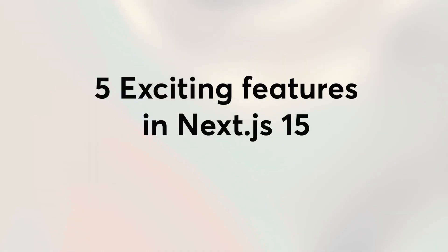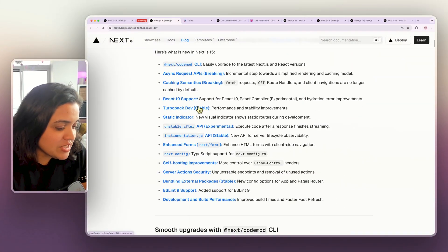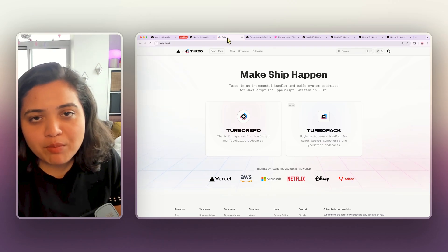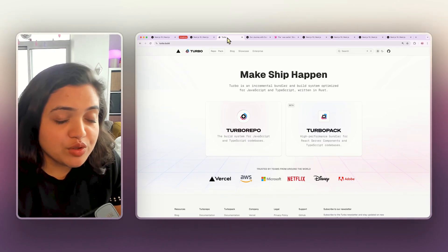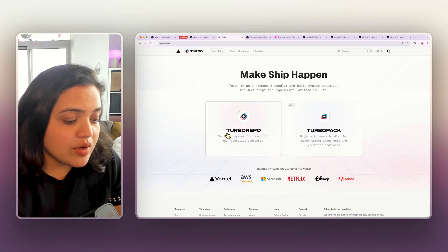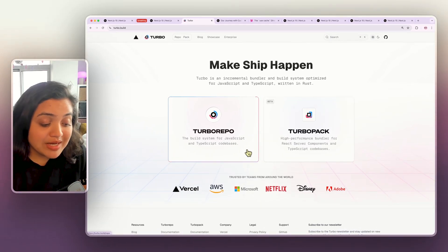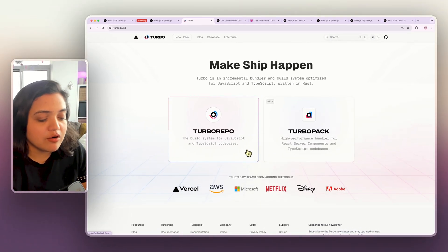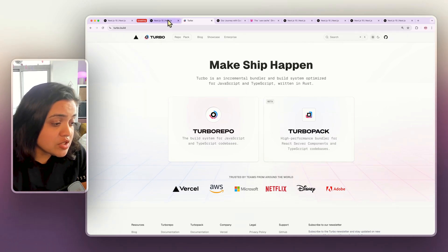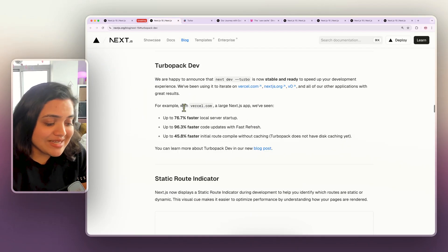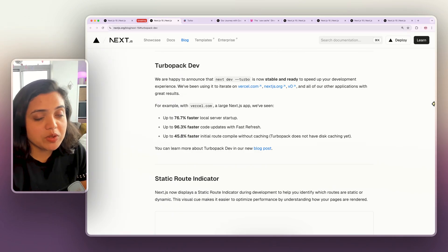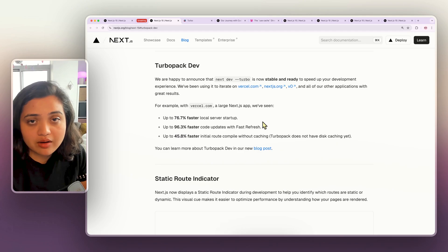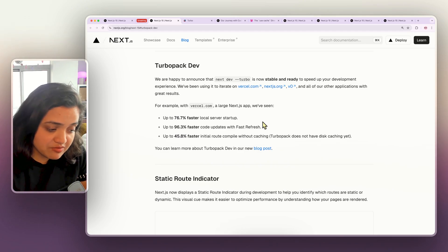Let's take a look at the five exciting features that we talked about. The first feature is TurboPack Stability. If you don't know what TurboPack is, it is an incremental bundler and build system that you would use instead of Webpack. It is a build system for JavaScript and TypeScript codebases, a really high performance bundler for React server components and TypeScript codebases as well. So TurboPack officially is now stable and ready to speed up your development experience. I have tried TurboPack in my current app and it is definitely faster. I can attest that.